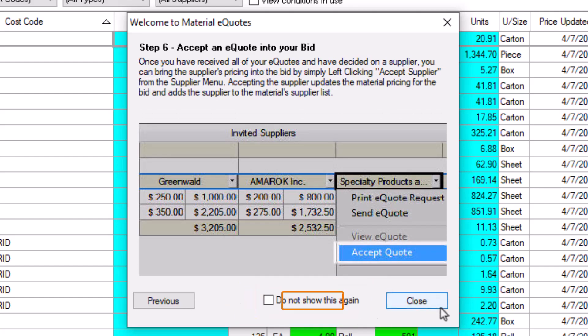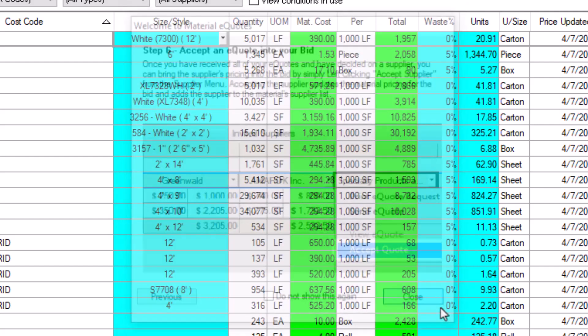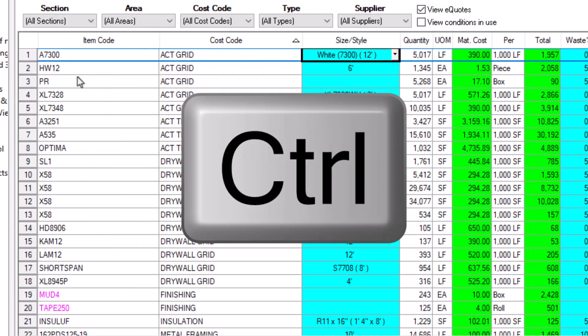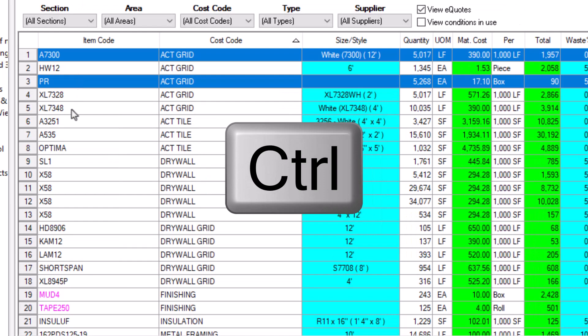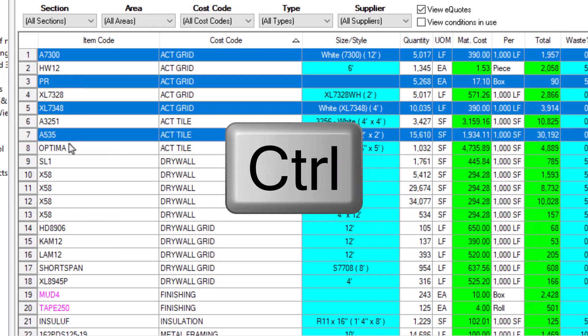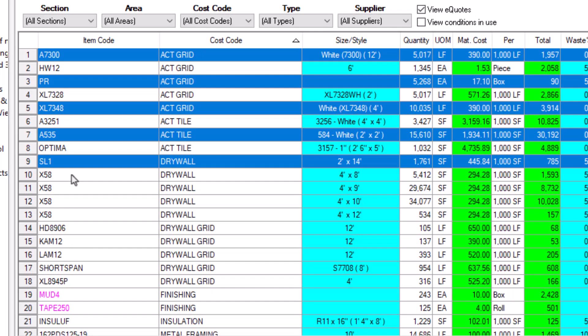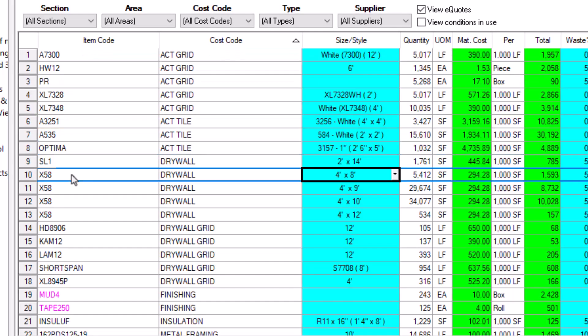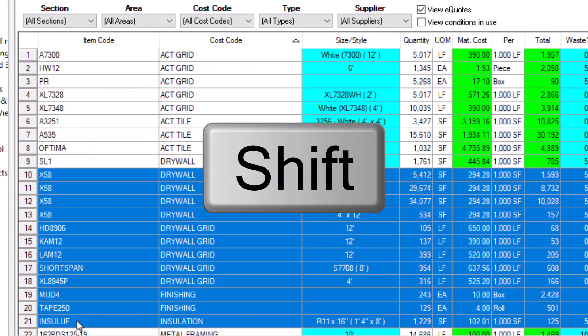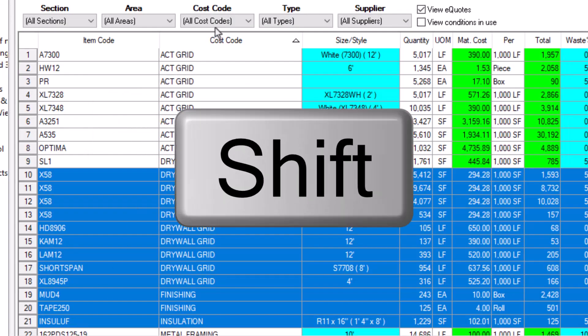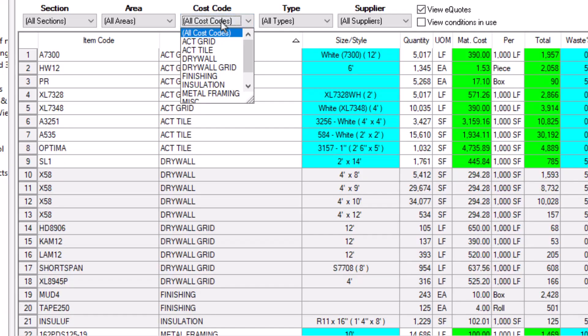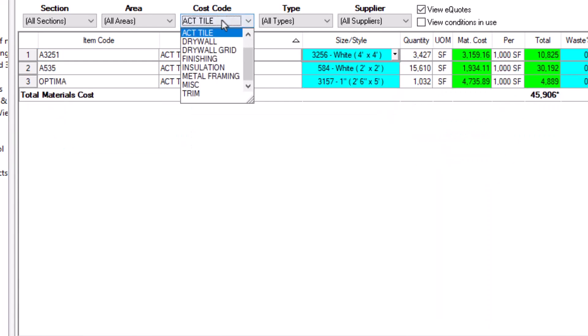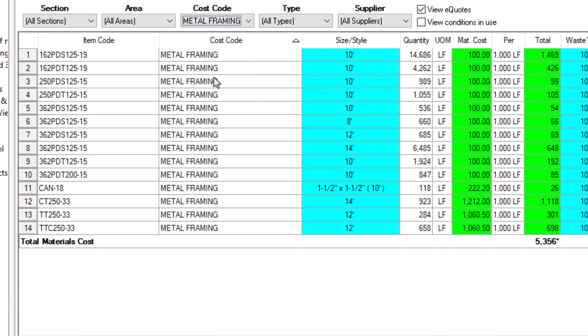Now you need to decide which items you want to include in your eQuote. You can cherry pick items from the Materials list by holding the Control key and selecting each line you need. Alternatively, you can choose a range of subsequent items by selecting the first item you want, holding down the Shift key, and then clicking the last item. You can also use the filters at the top of the screen to narrow down the list of items, making selecting them a little quicker.